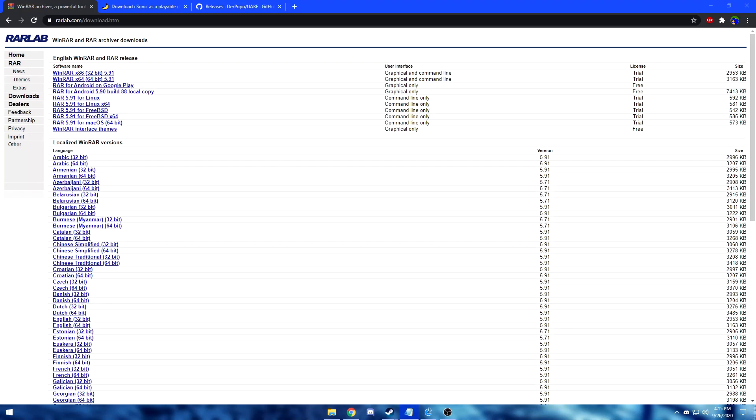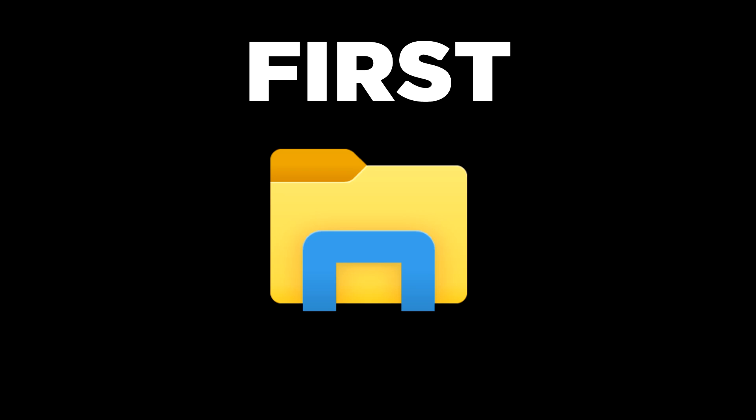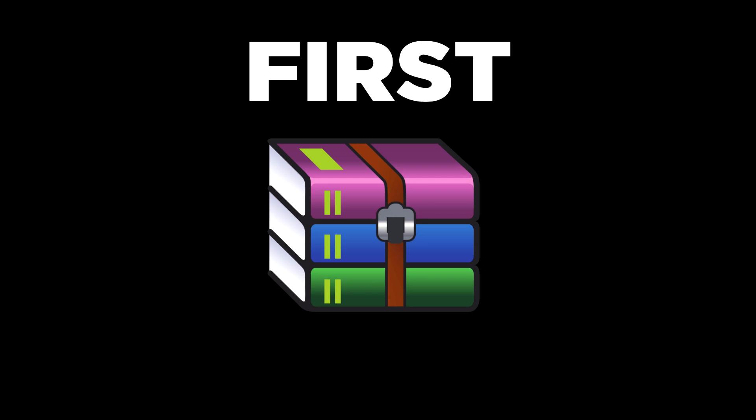Before you start downloading your mods though, keep in mind these three things. First, you're going to need a program to extract the files with. For example, I use Winrar.